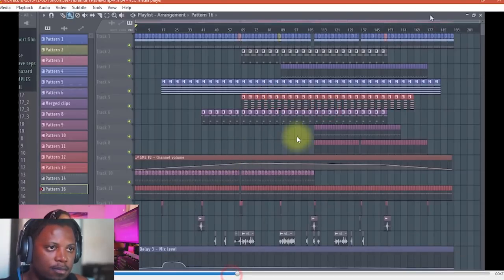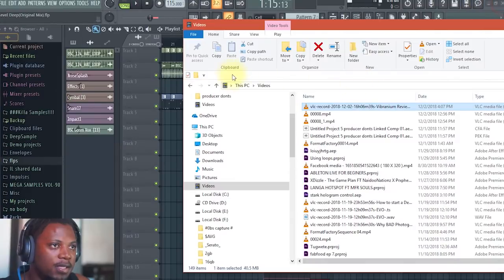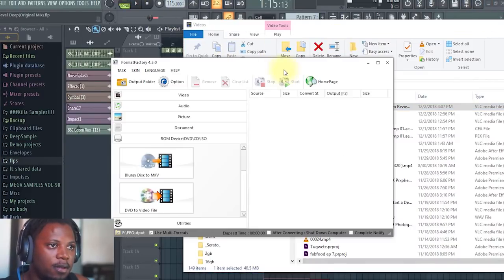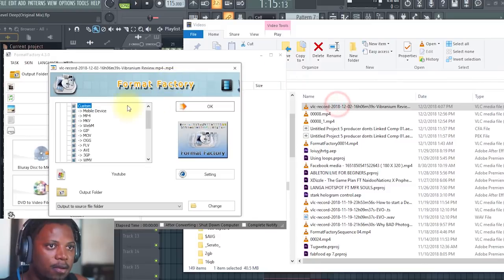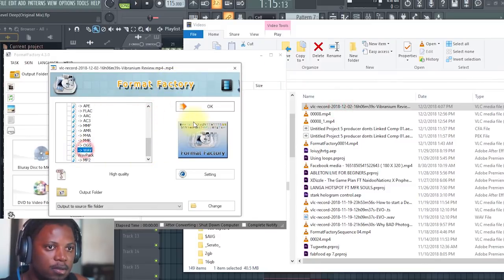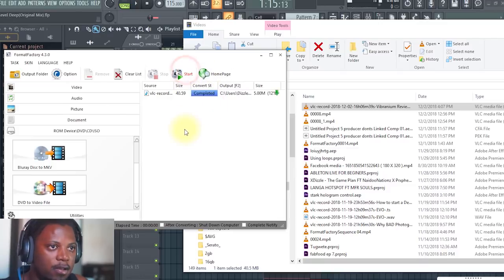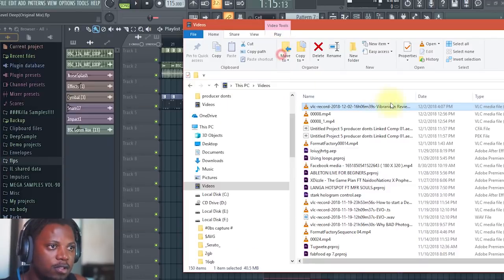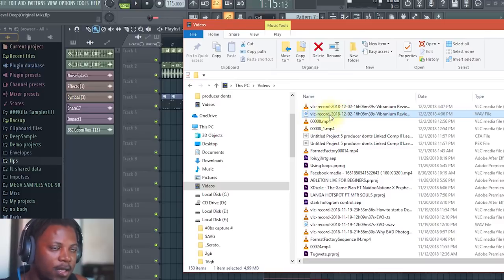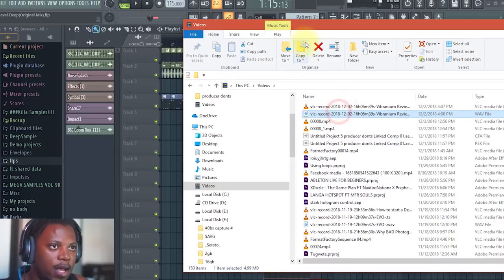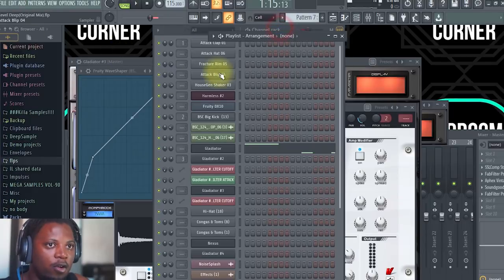And I'm going to throw it in my file converter and I'm going to convert it to WAV, start. Then boom, it's quickly done. If I refresh, you will see the file is right next to the video file that I had made over here. Now I'll put this out the way, then I'll go back into my FL Studio.